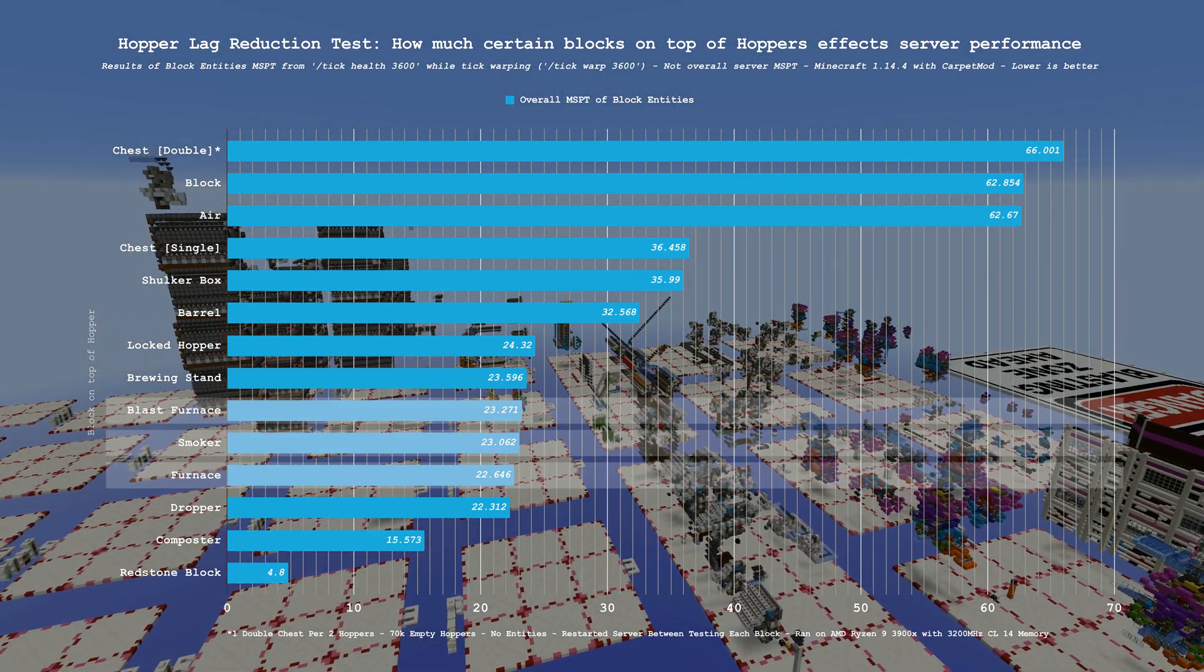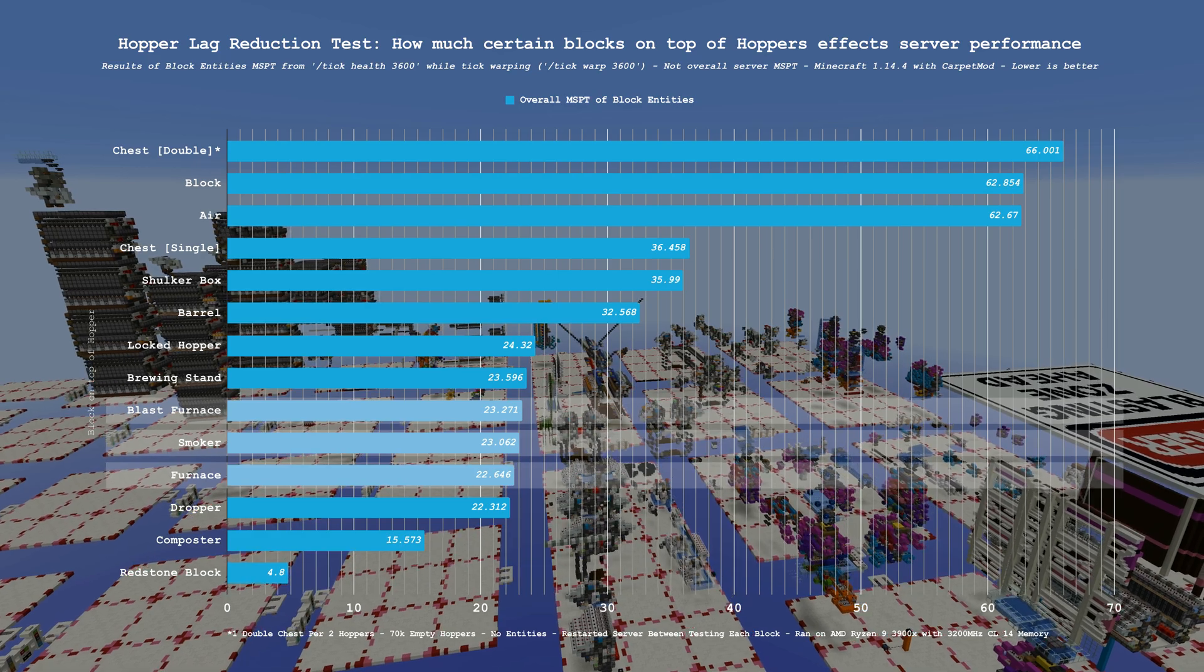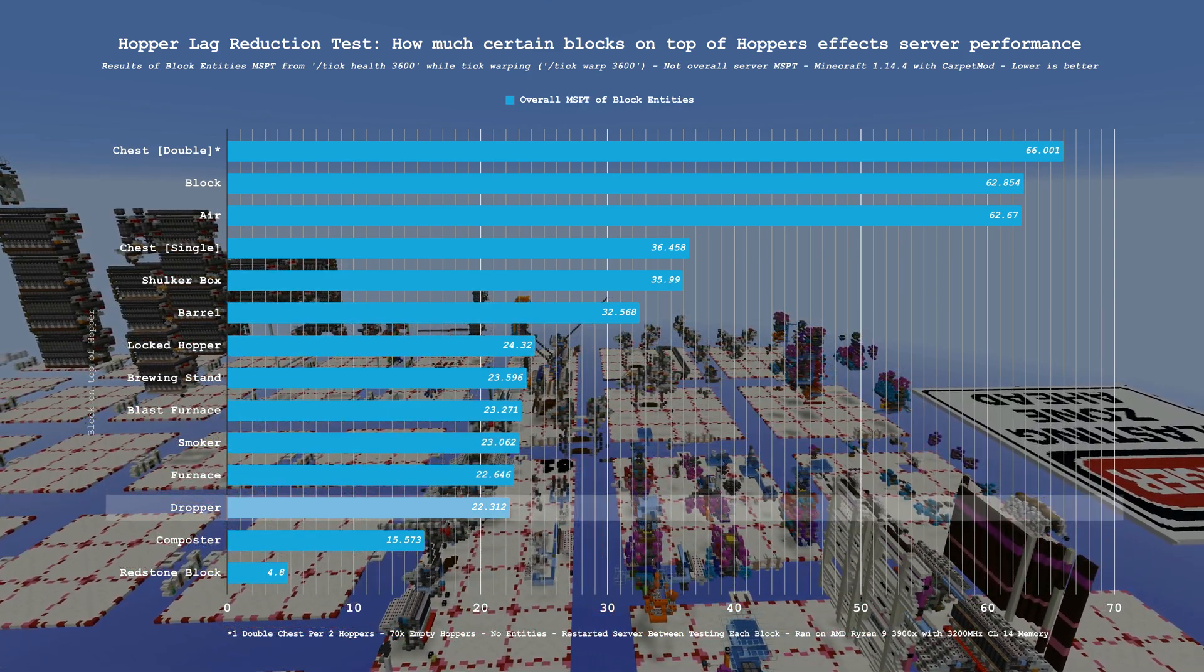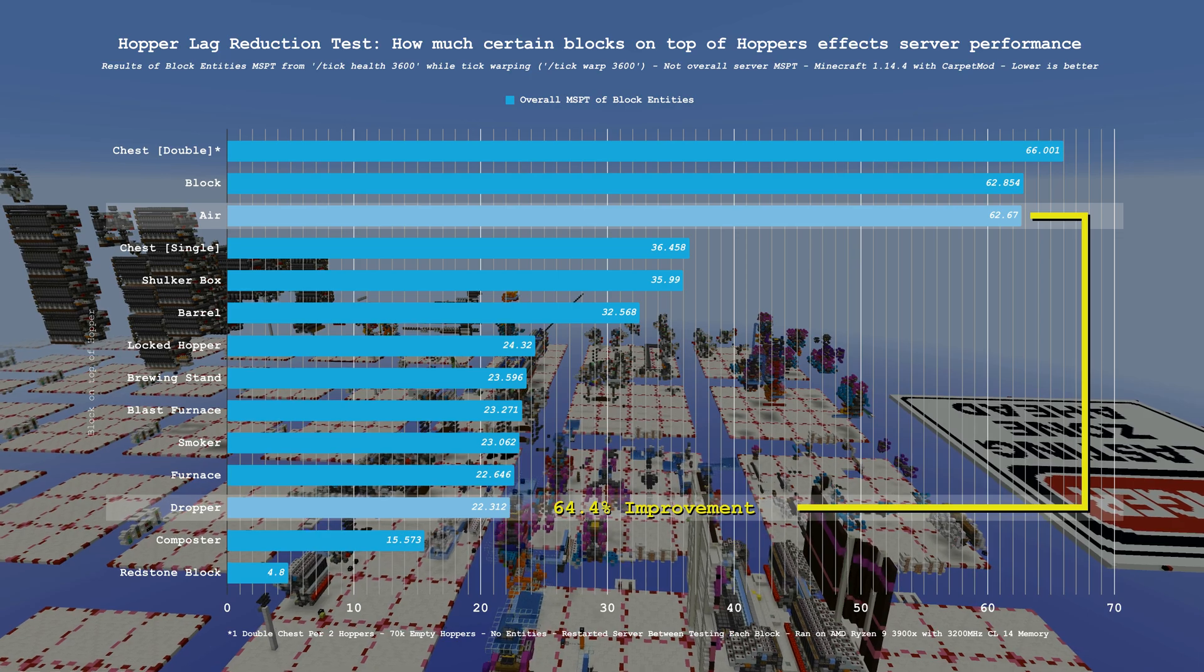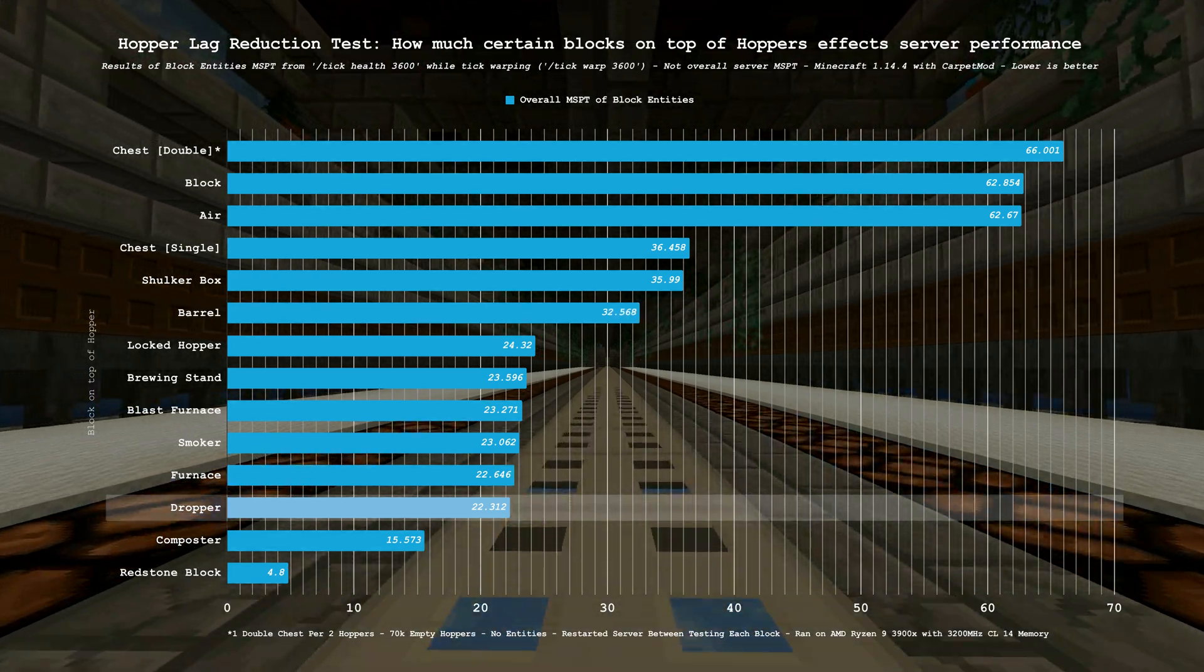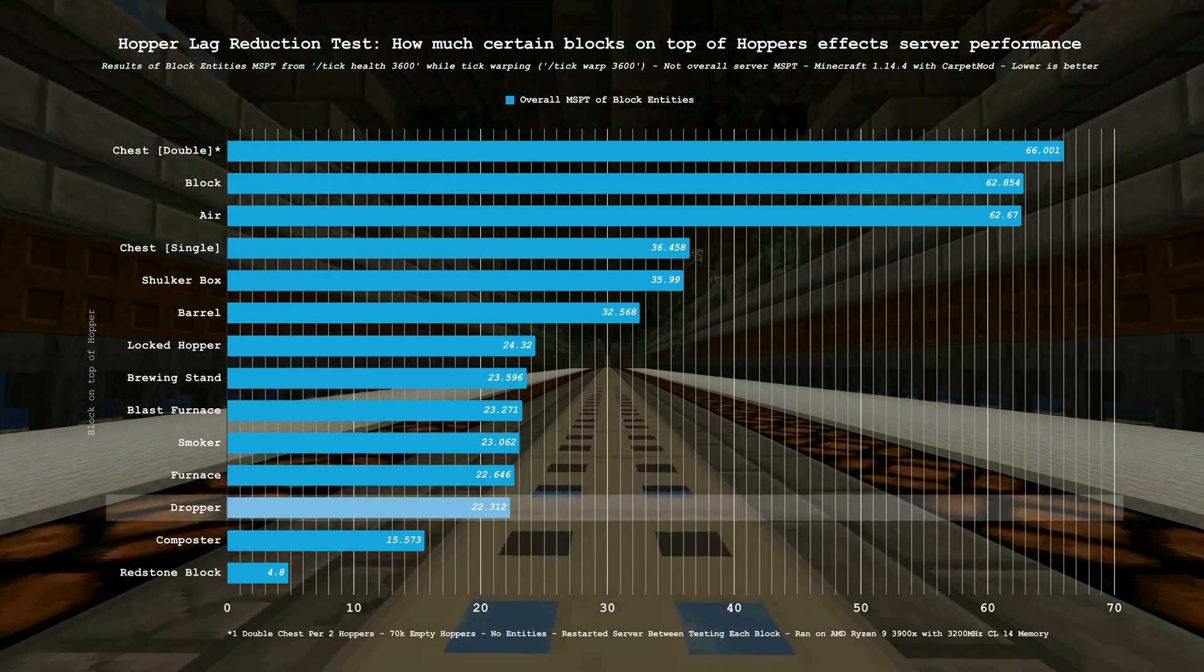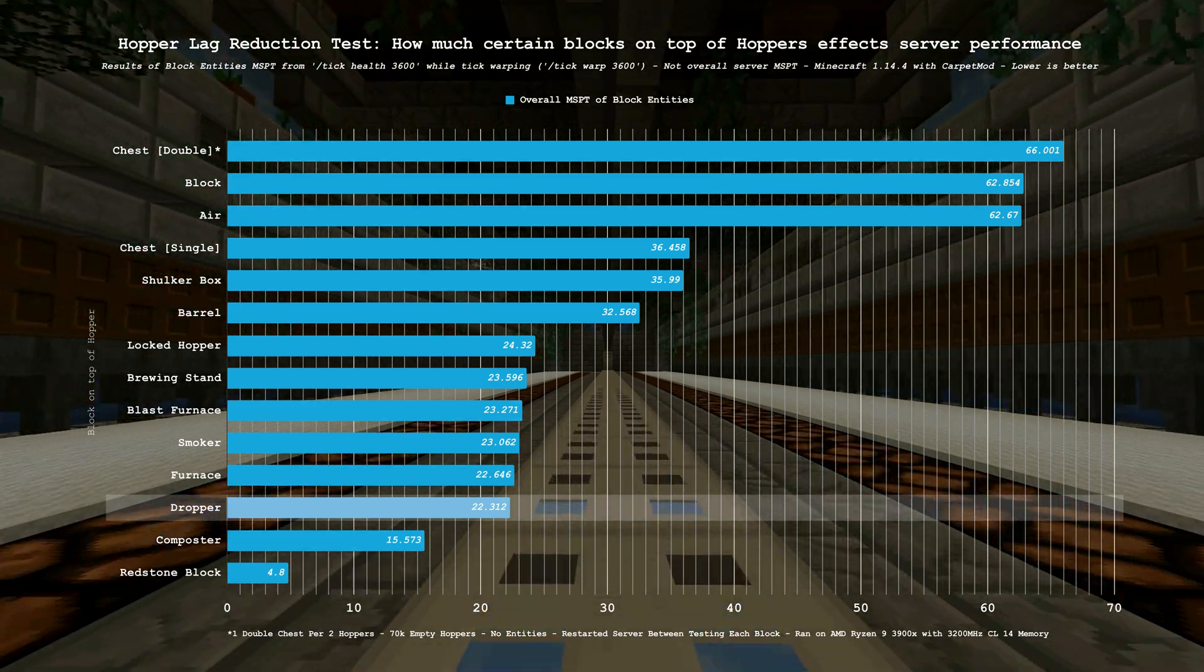Moving on, all the furnace types here are basically the same and are all within margin of error, with blast furnaces coming in at 23.2, smokers at 23.0, and furnaces at 22.6 MSPT. The real interesting part here however is the dropper, which came very close to furnaces in this test at 22.3 MSPT, a 64.4% improvement over baseline, and a 31.4% performance improvement over barrels in this test. The fact that this result is so close to furnaces shocked me. It has been generally accepted in the technical Minecraft community that furnaces on top of hoppers are just flat out worse than droppers on top of hoppers in 1.12.